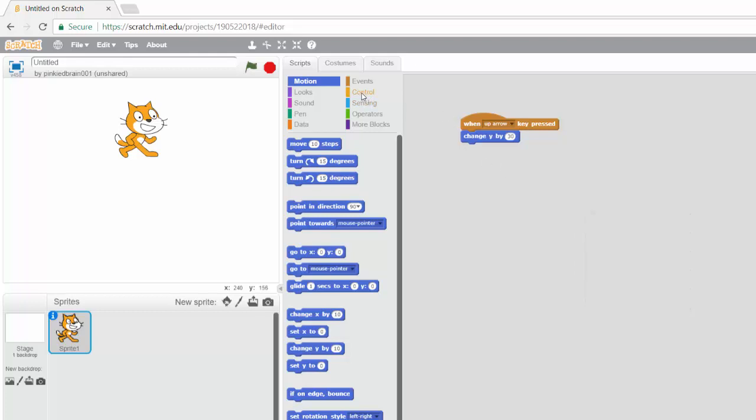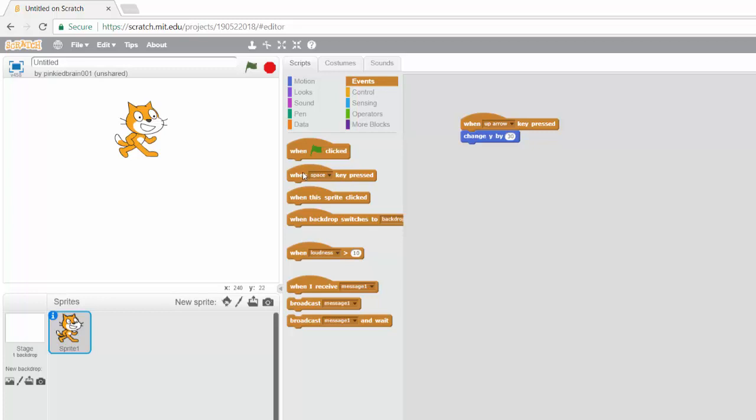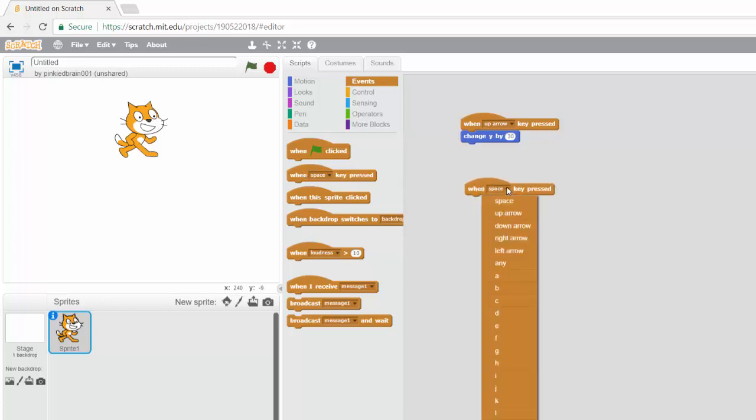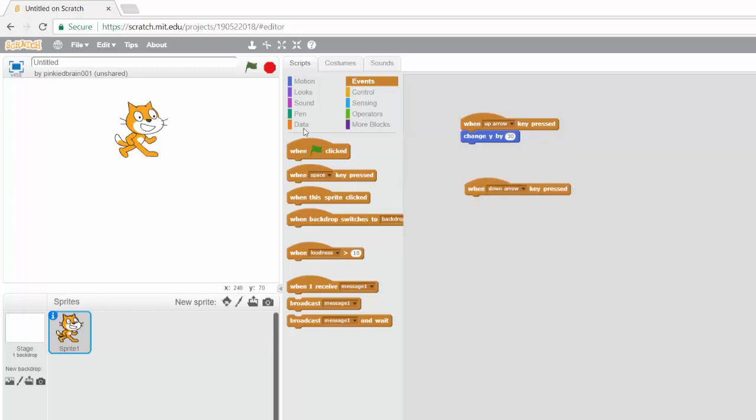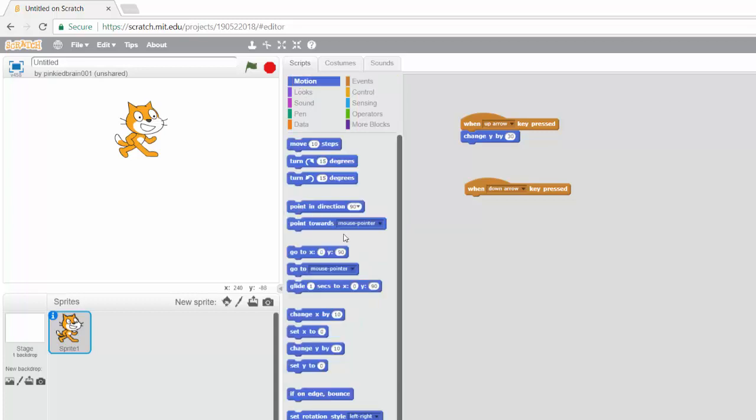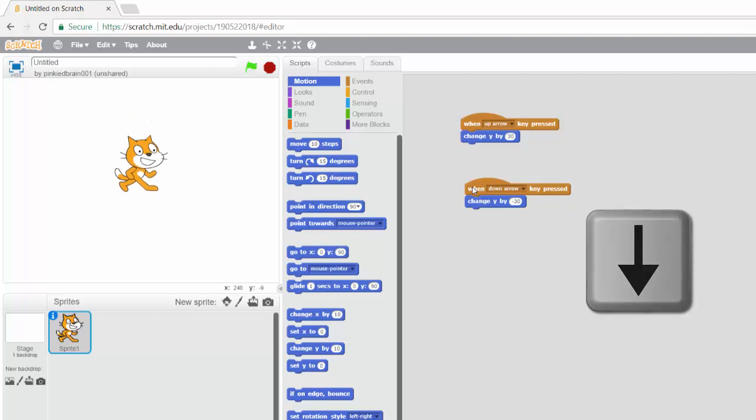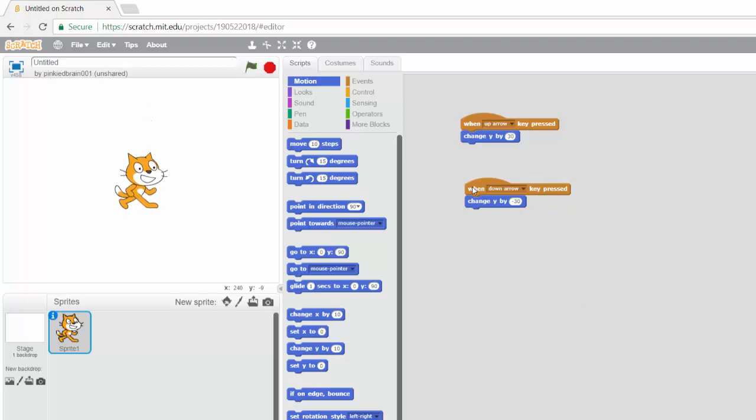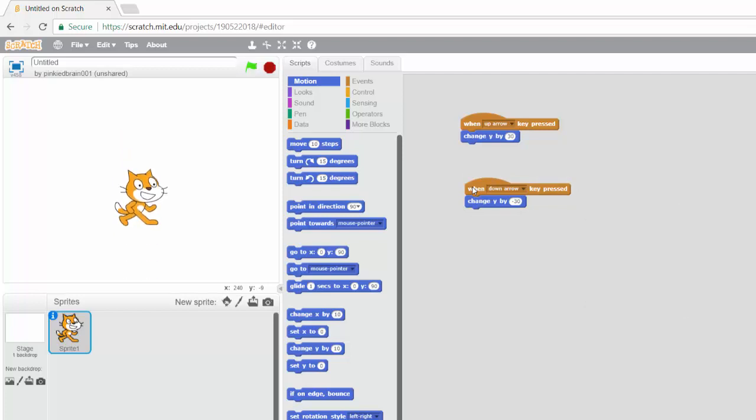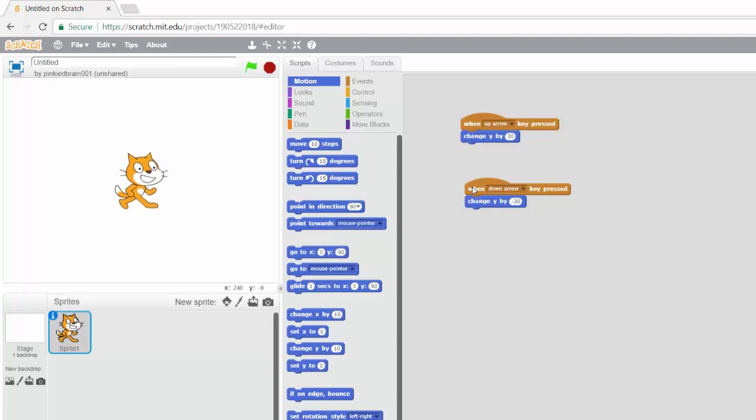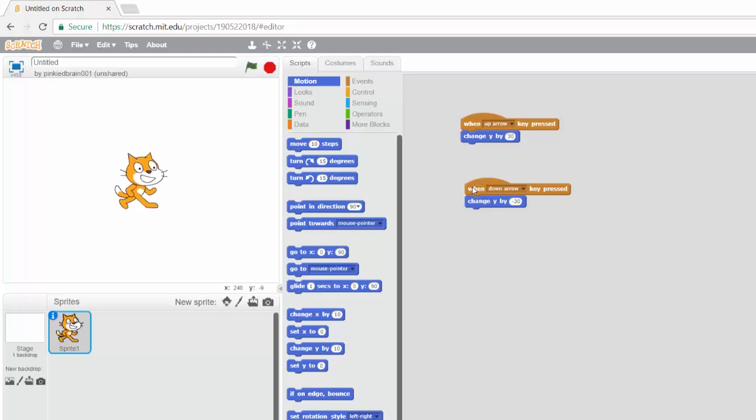And if I do the same thing for the down arrow key, so when the down arrow key is pressed, change Y by minus 30. And then I press the down arrow key. So now we have some sort of control, but if you notice it's not as fluid. It just jumps to that particular position.